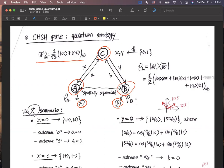Once the game starts, Charlie — who is the game referee — generates X and Y values randomly, and sends X to Alice and Y to Bob. By the game strategy, Alice and Bob decide their A and B values and send them back to Charlie. Once Charlie has all values X, Y, A, and B, he decides who wins the game by computing the winning condition.